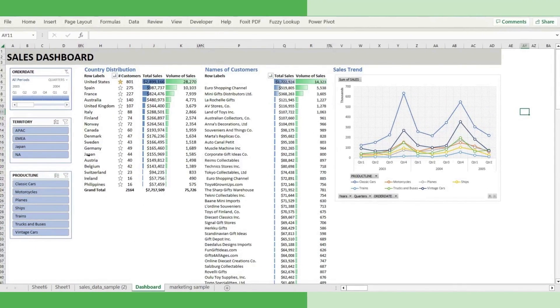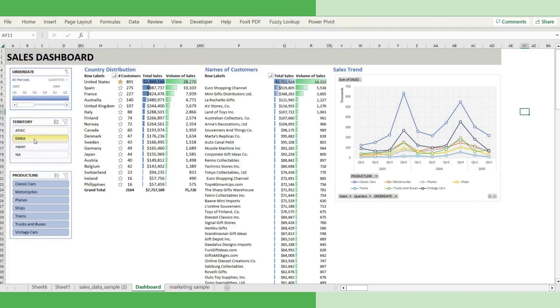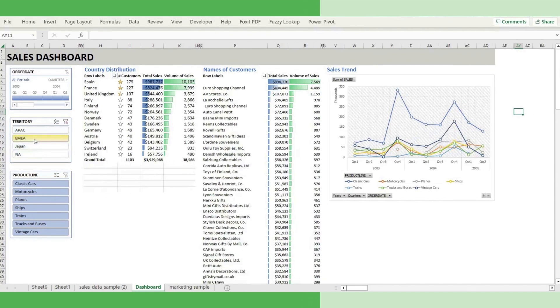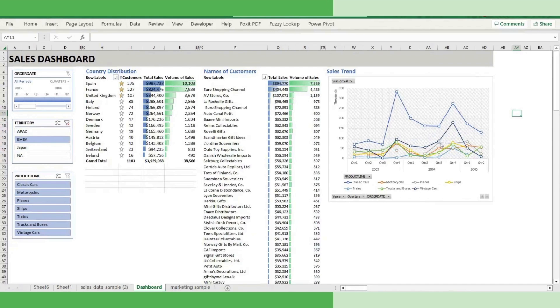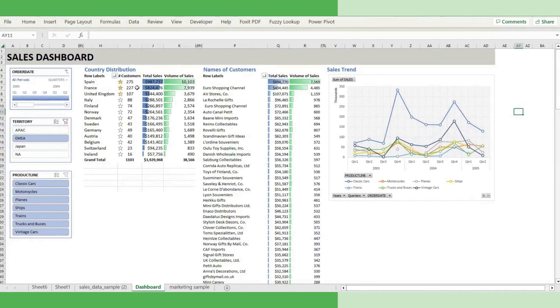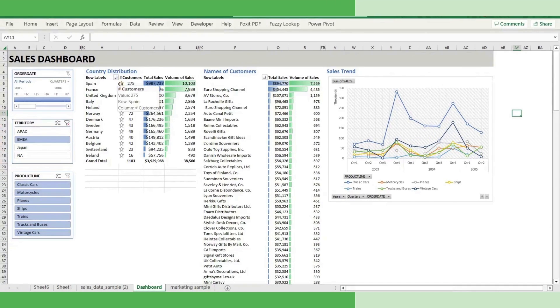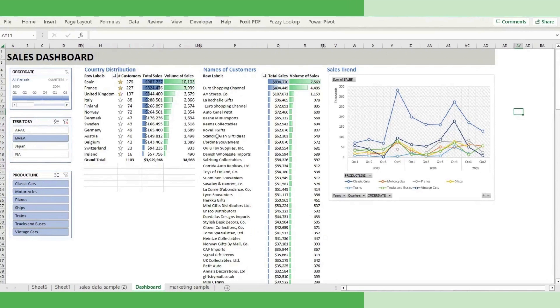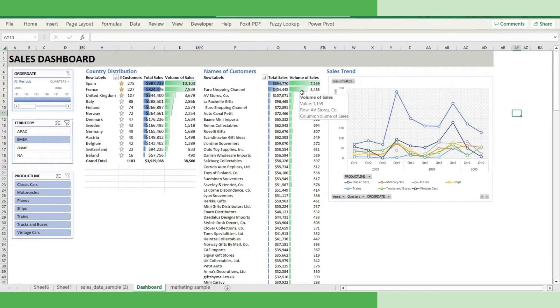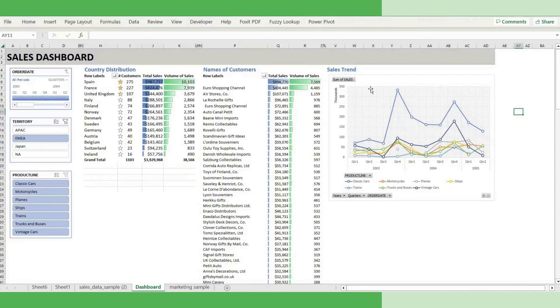If you want to see how is the performance of EMEA region, you just have to click it and it refreshes this entire dashboard accordingly. It shows what are the countries in the EMEA region and it says that Spain has the most of the customers. It talks about the customer names, what are the sales, what is the volume of sales, and what the sales trend has been for different product lines.